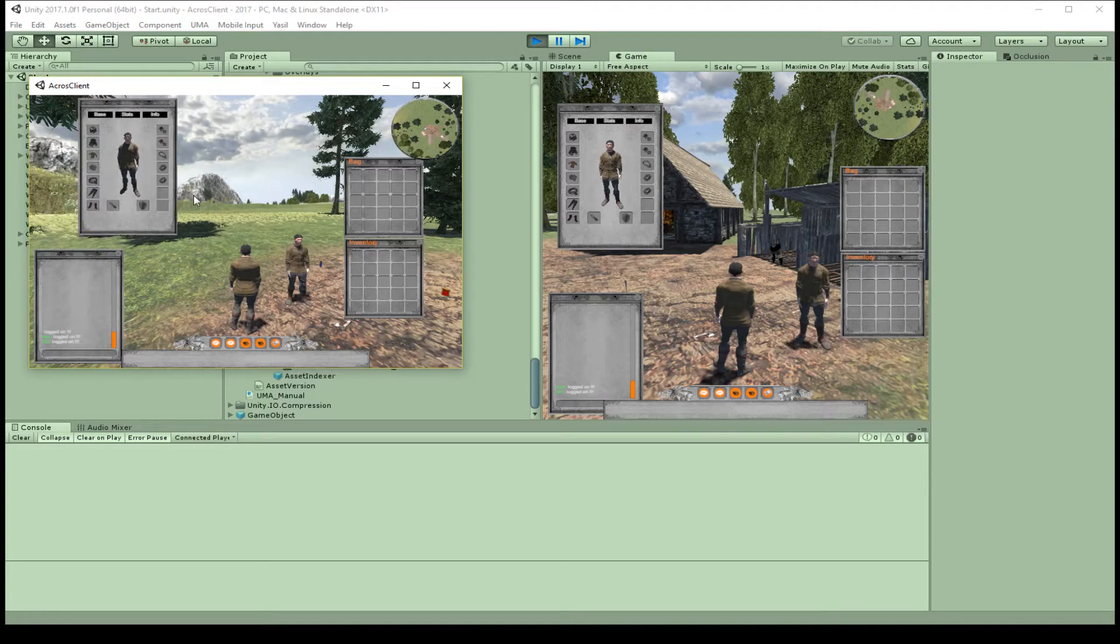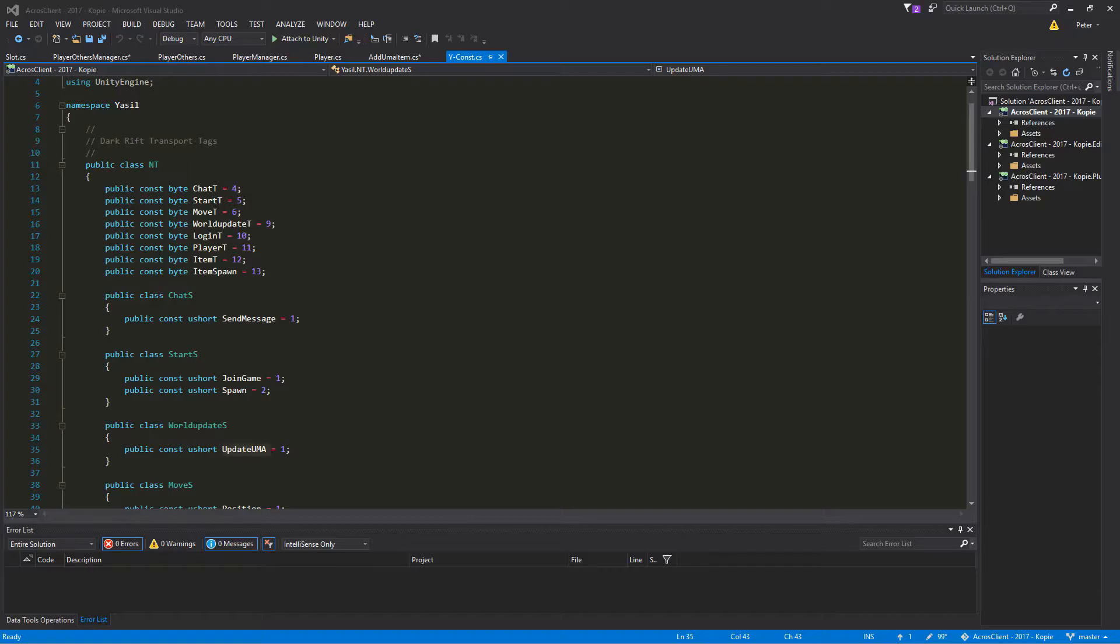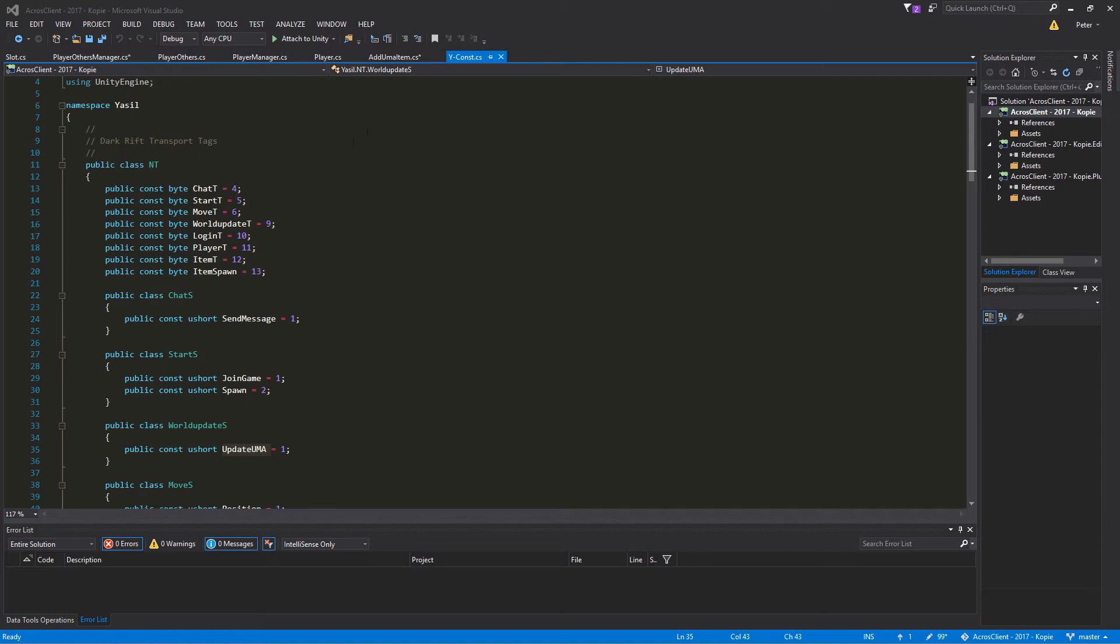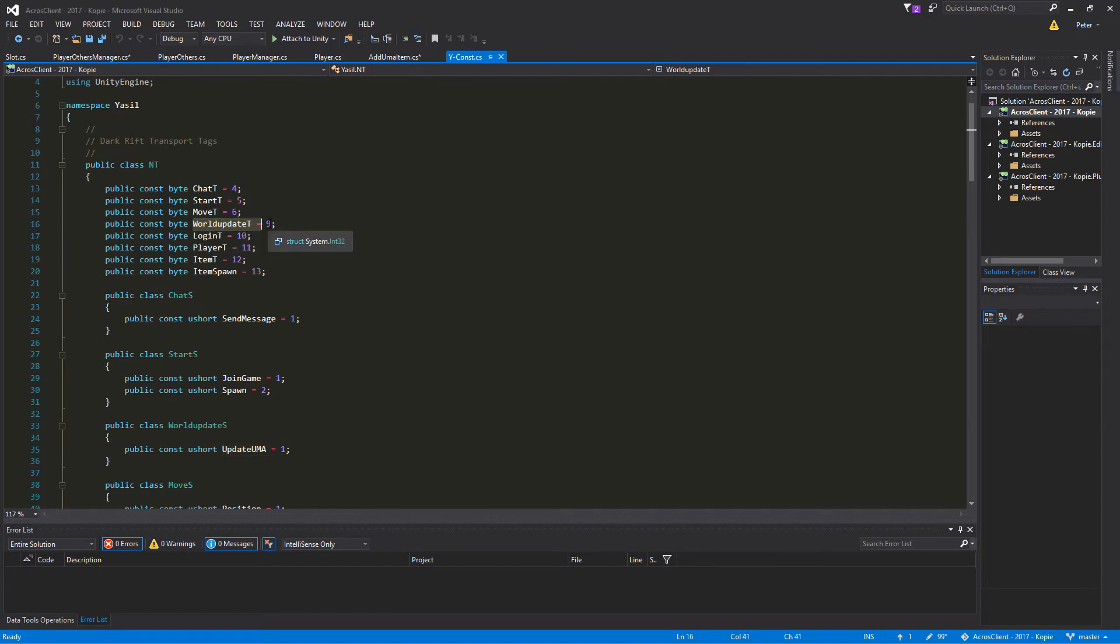Let's get started. Here in our YConst script we just add a new tag and a new subject. So I have here the WorldUpdate tag which is number nine, and the UpdateUma subject for manipulating the Uma. After that we just send our stuff.